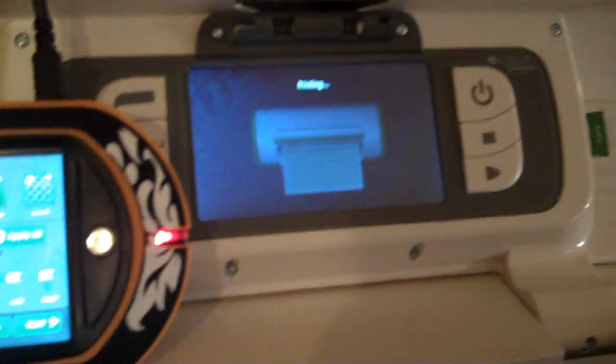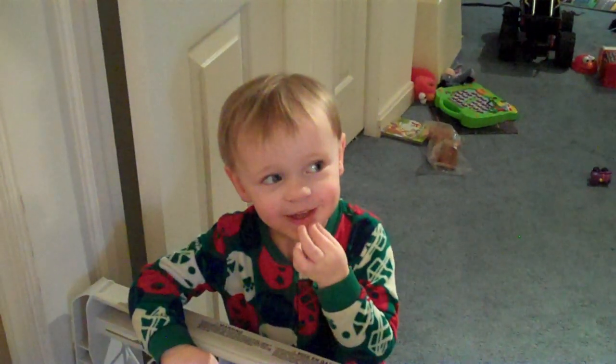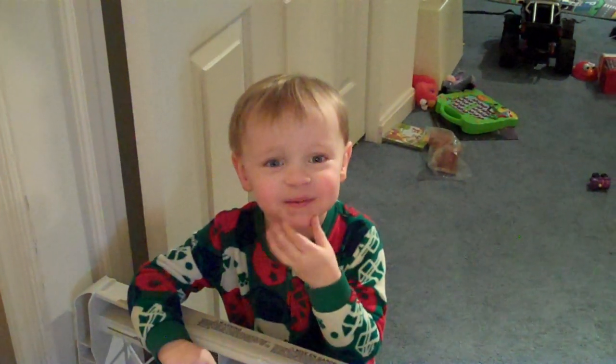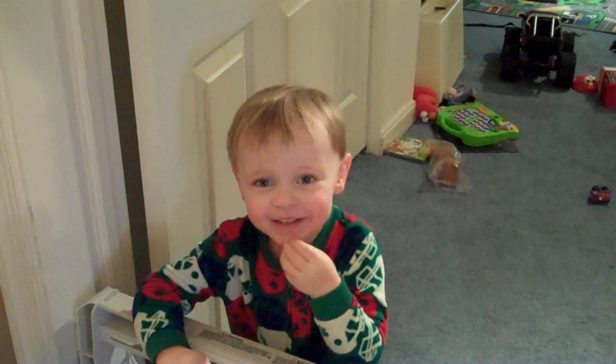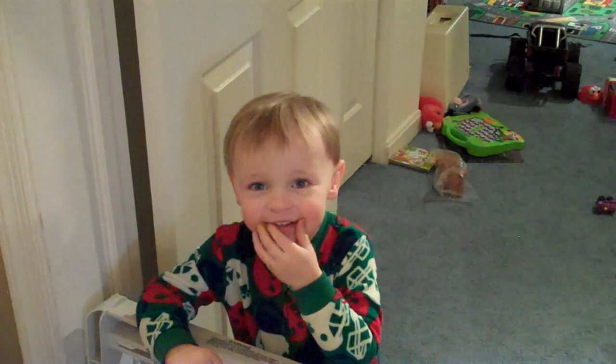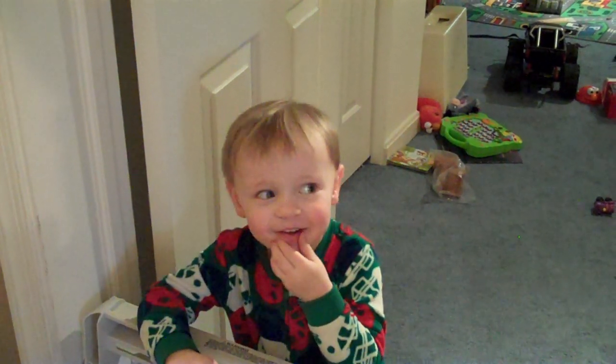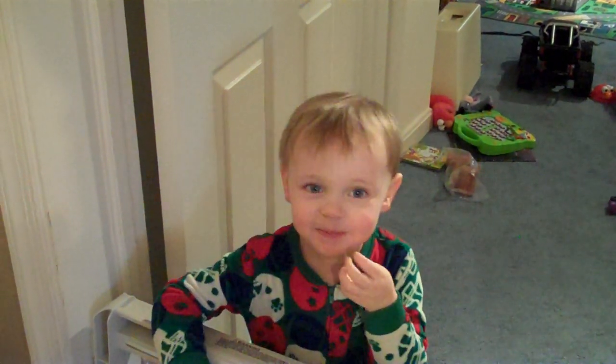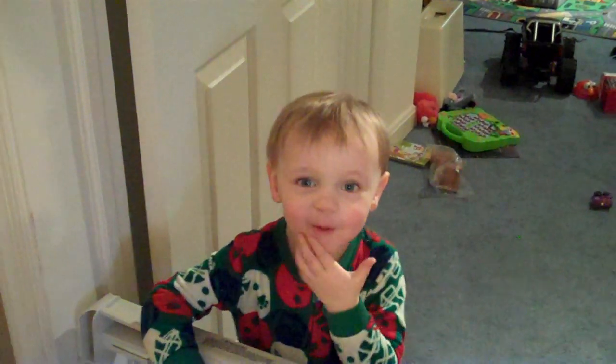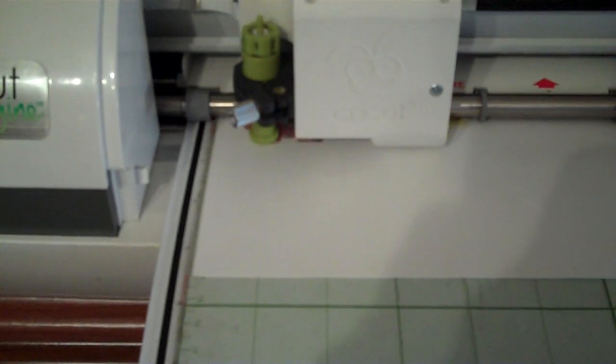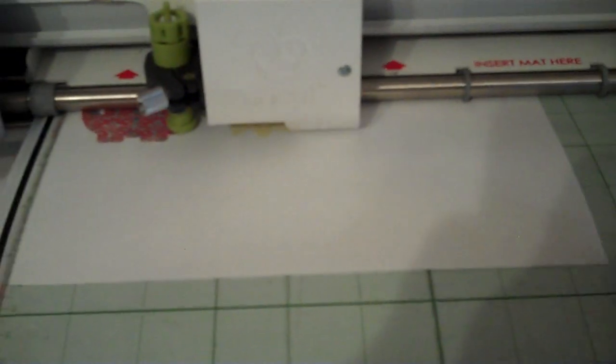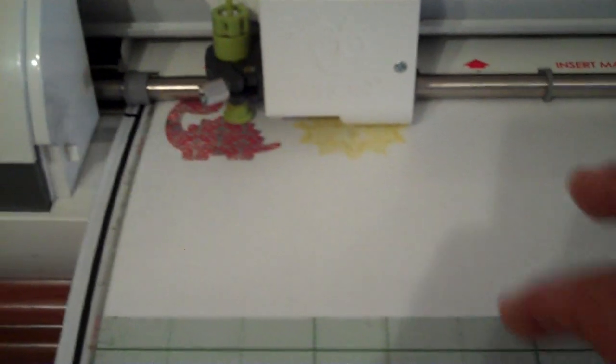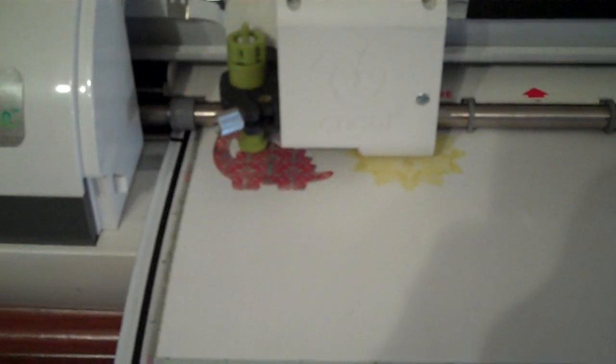We're going to go ahead and print and cut, and I'll show you when we're done. Here we're cutting out, and you'll notice my mat's pretty sticky. This is not a new mat—I've had this for a while.